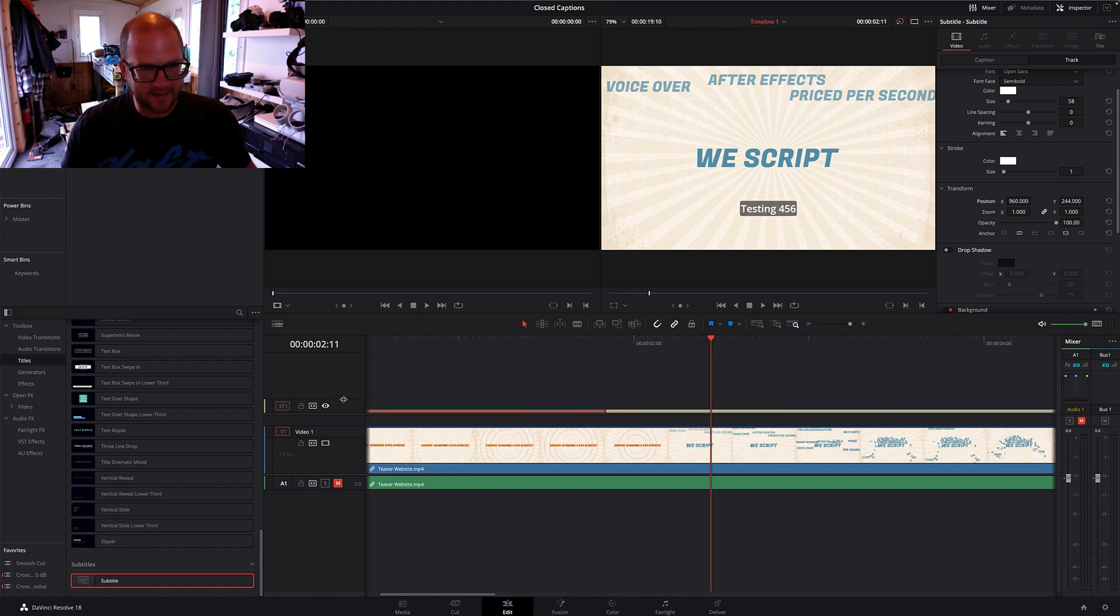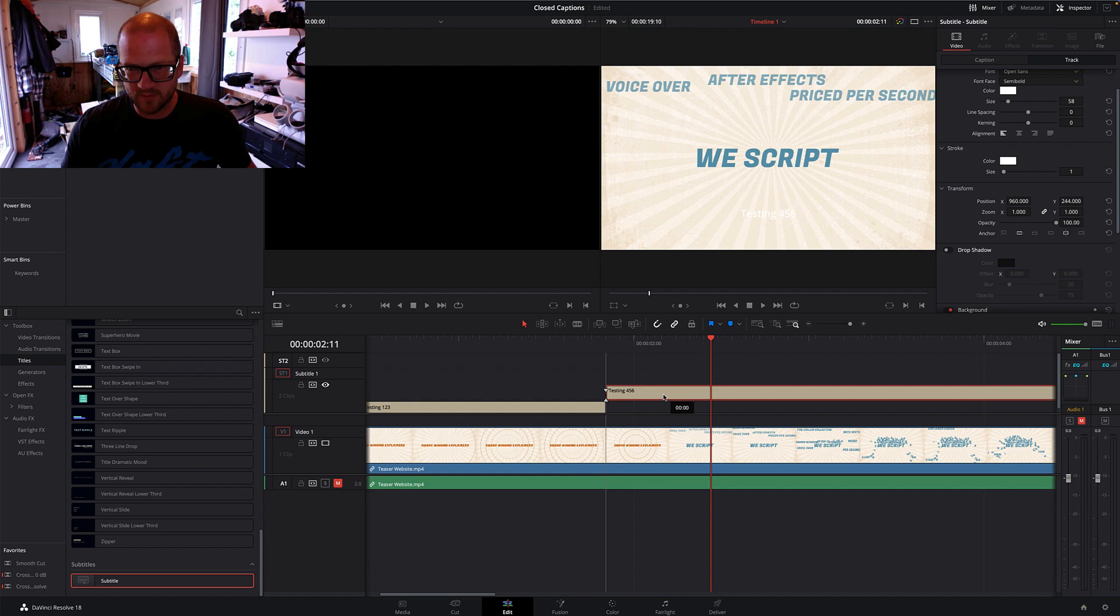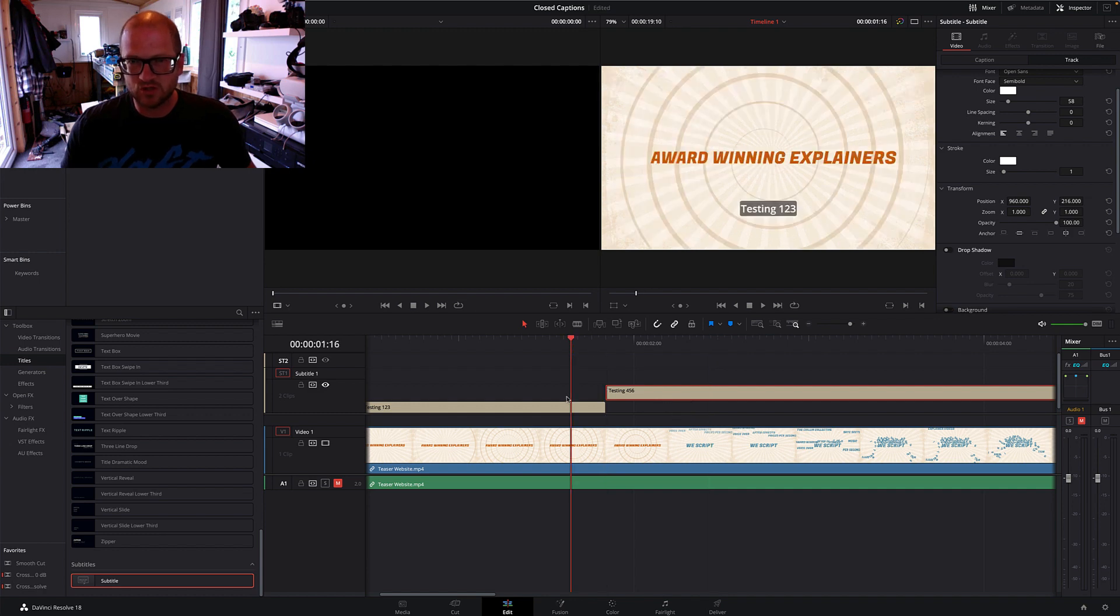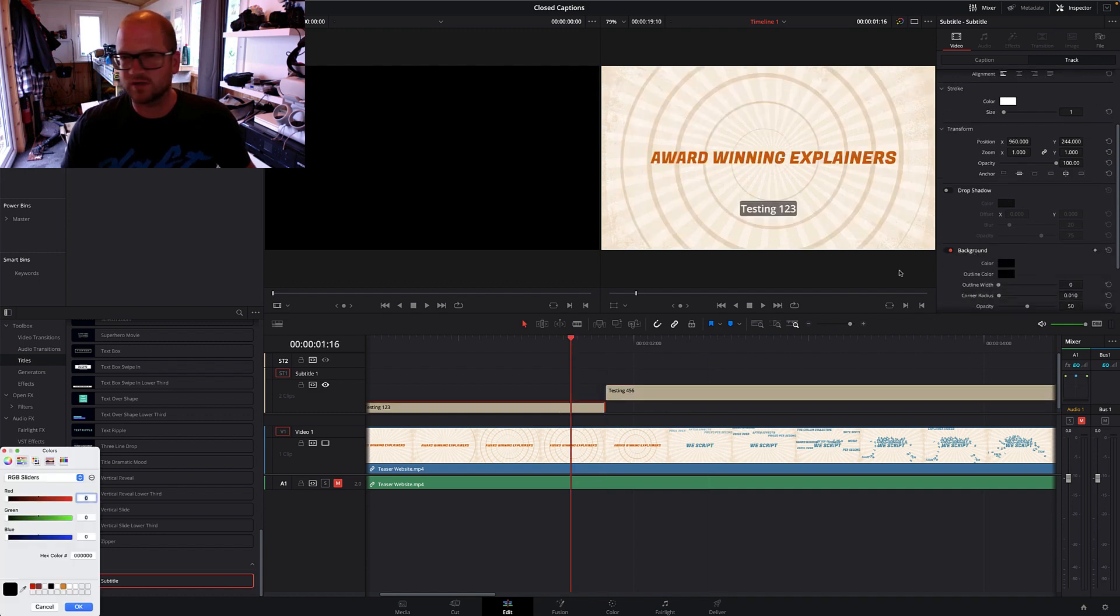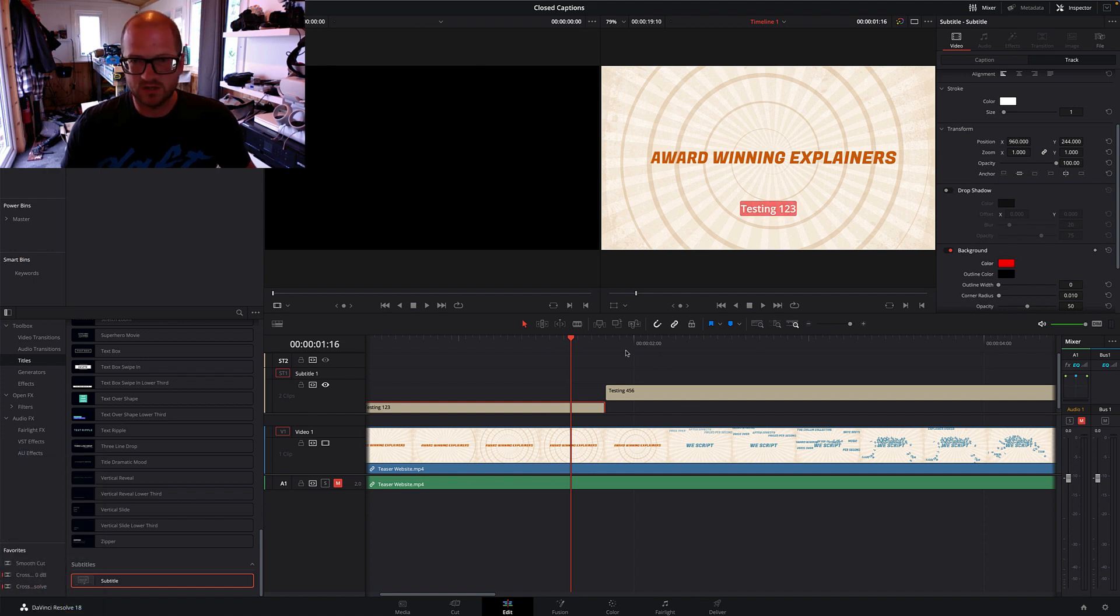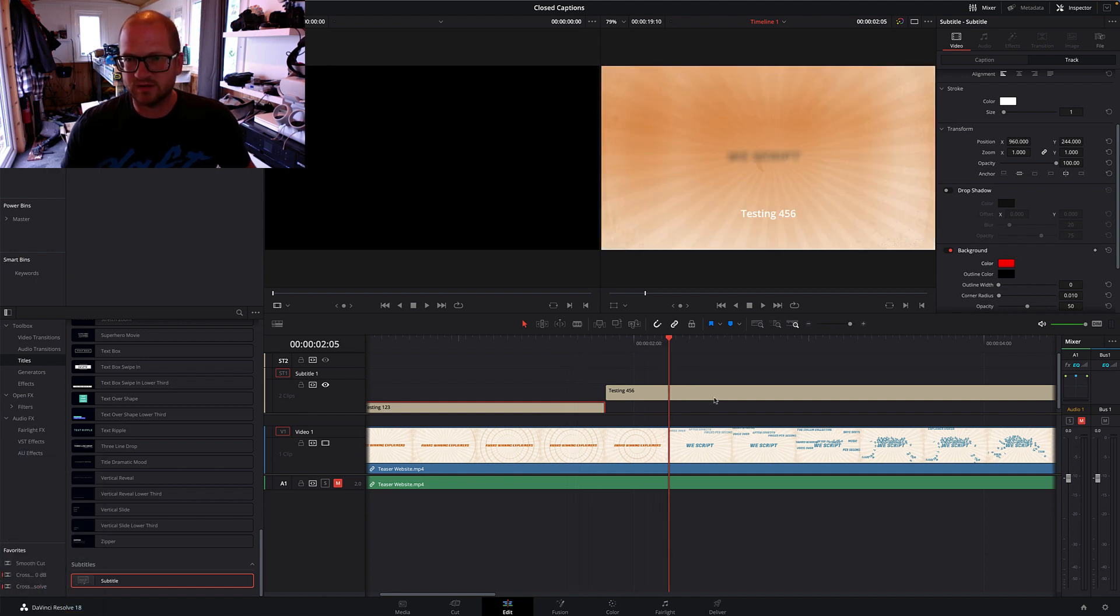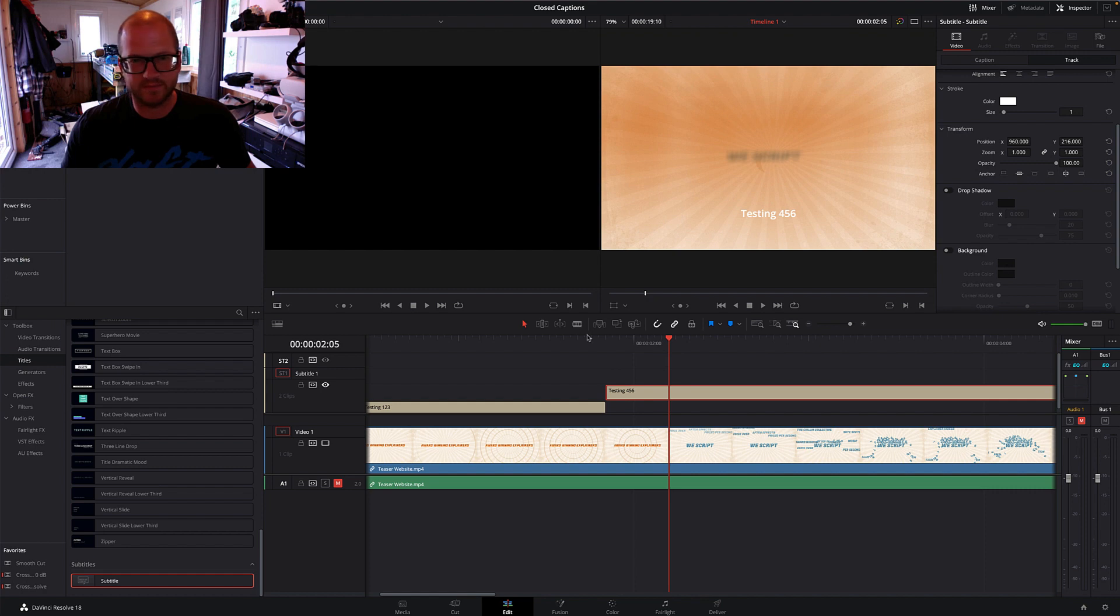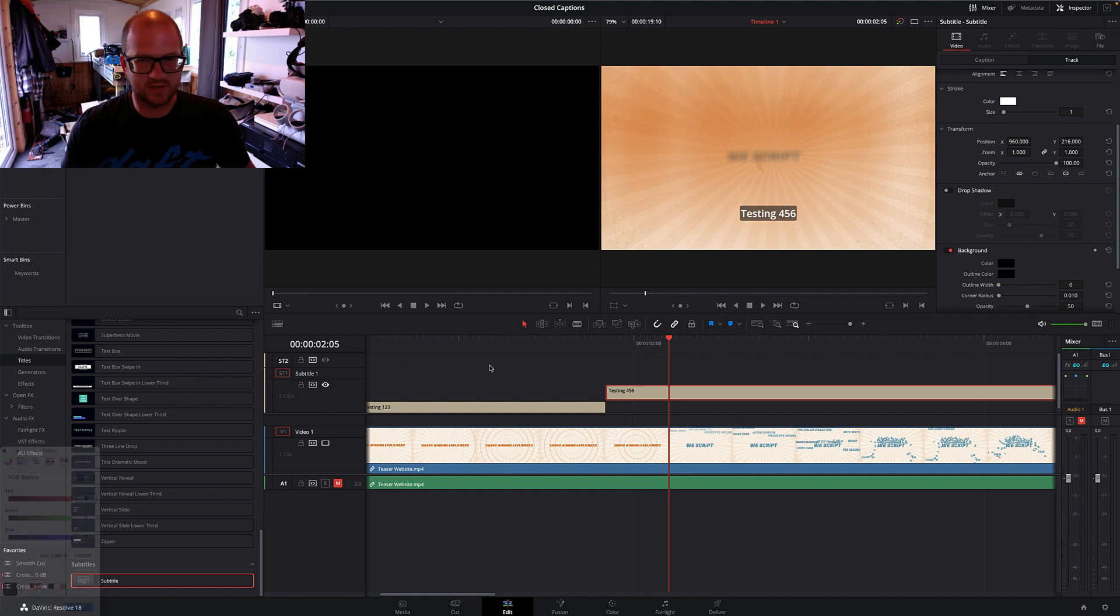And then you just click and drag it up one. Let's just change the background color so it's more obvious. So there's one and then there's the other. There we go.